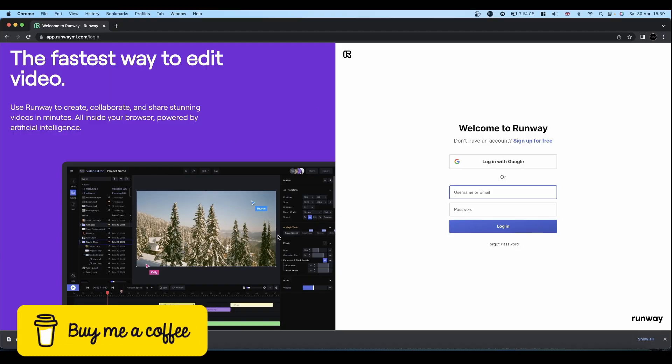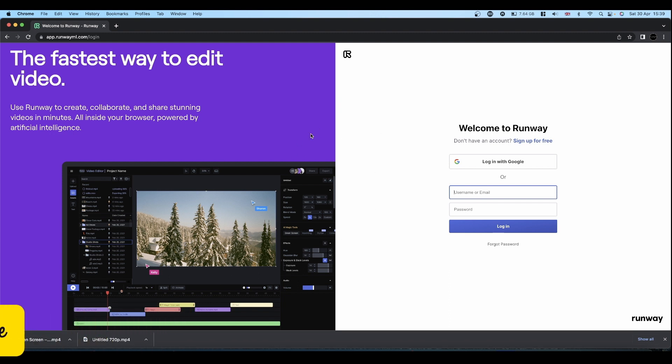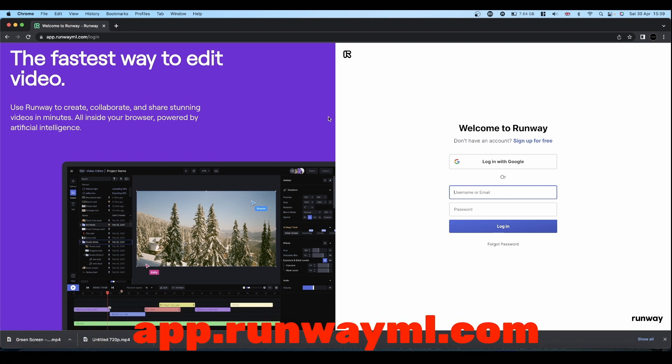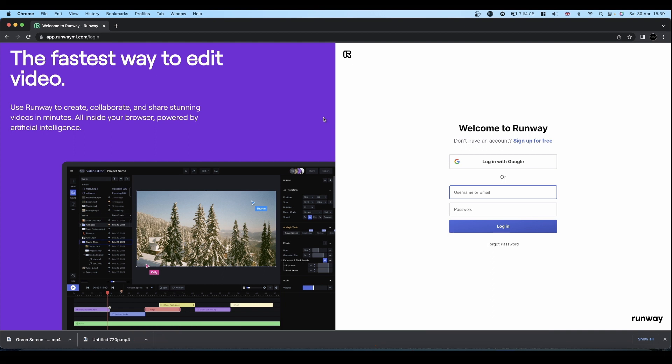So this is the Runway welcome screen. Just to point out if you're on Mac this won't run in Safari. Don't know why but it won't. So you need to get the Chrome browser and it works in Chrome. I don't know if that's the case for Internet Explorer or Edge because I don't have a Windows machine. Certainly on a Mac you need a Chrome browser.